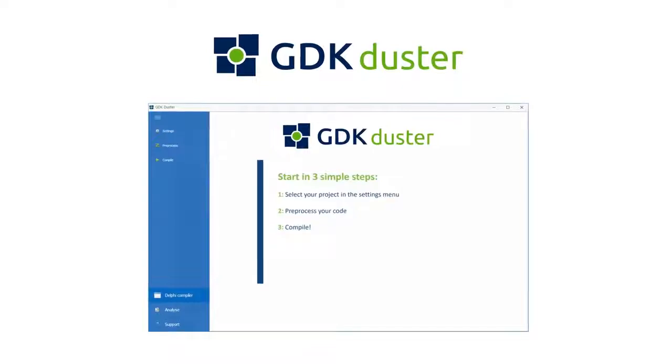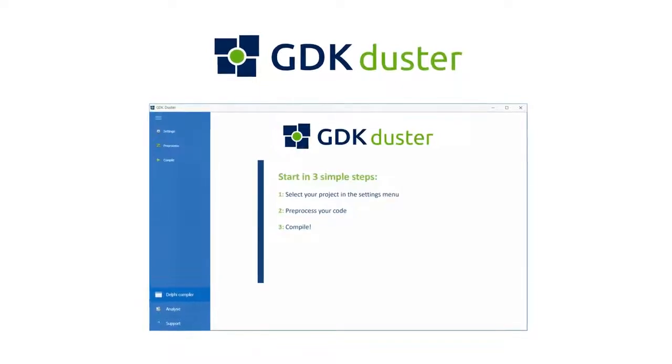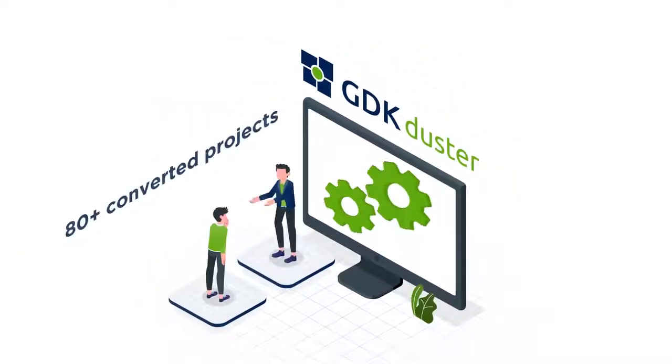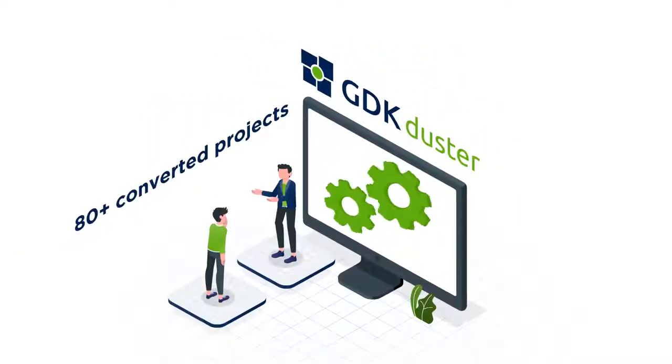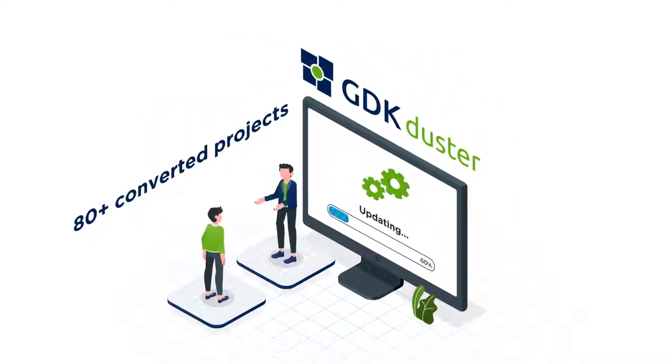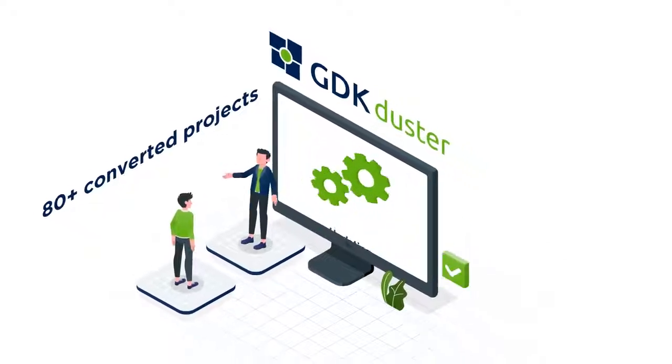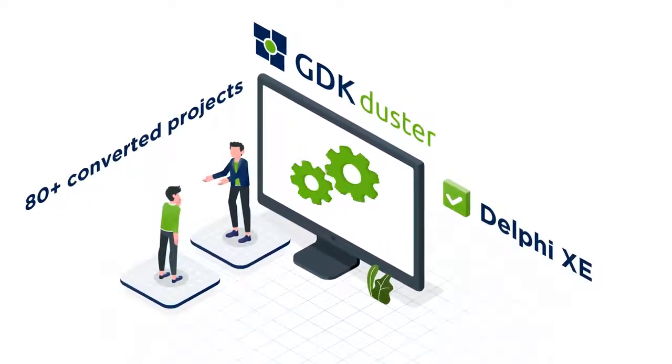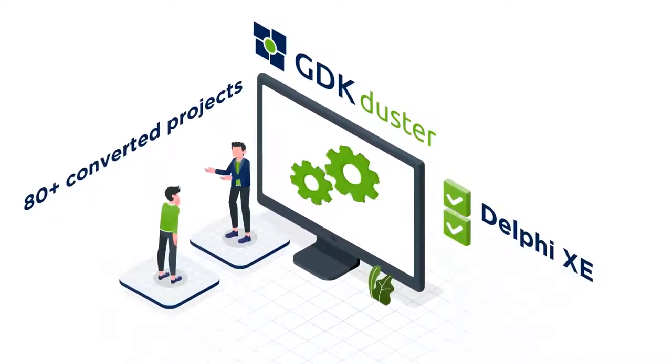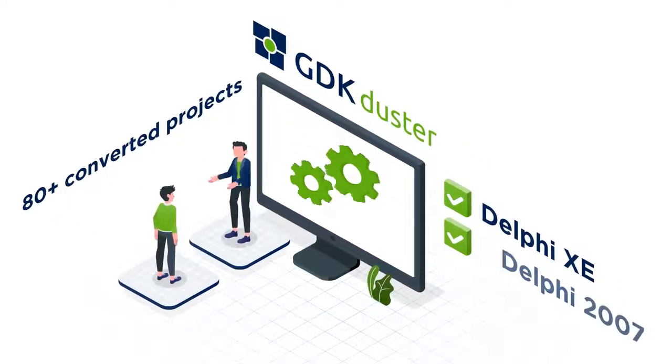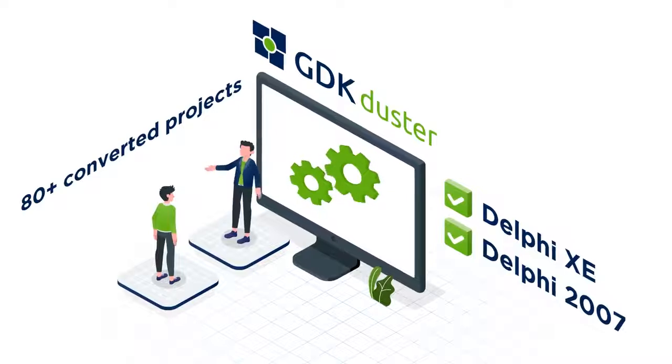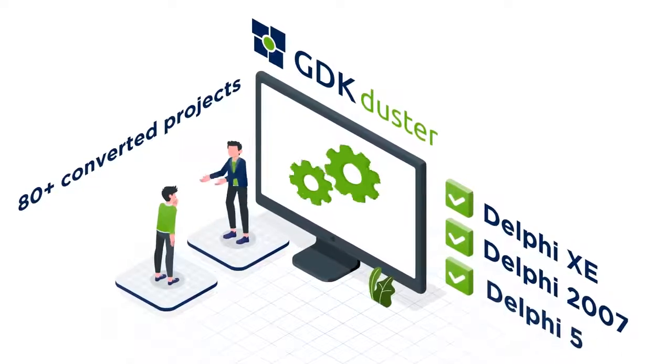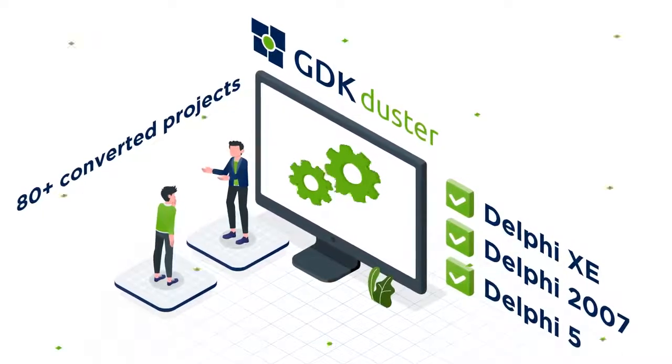to make everything quick and easy. With over 80 plus converted projects, GDK Duster is the ultimate solution for upgrading legacy software systems from any outdated Delphi version to the latest Delphi version.